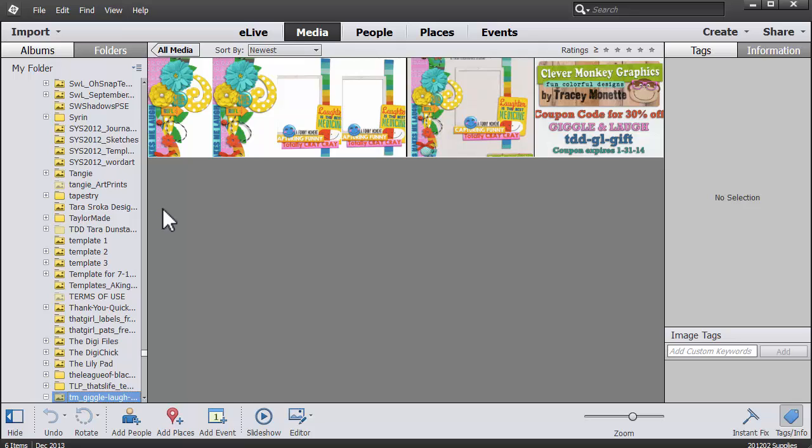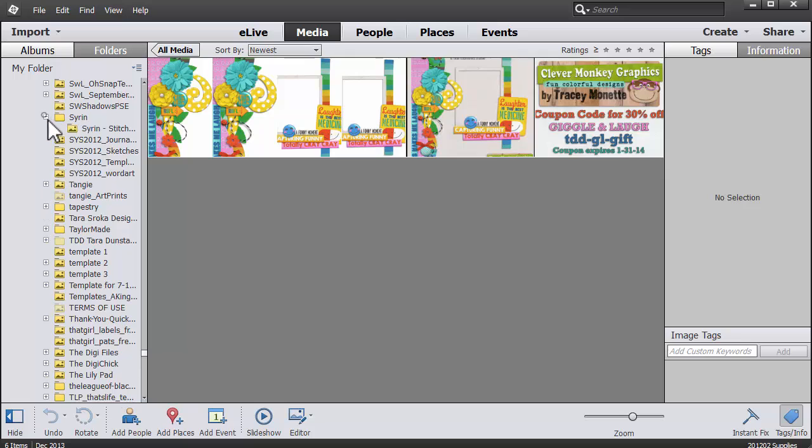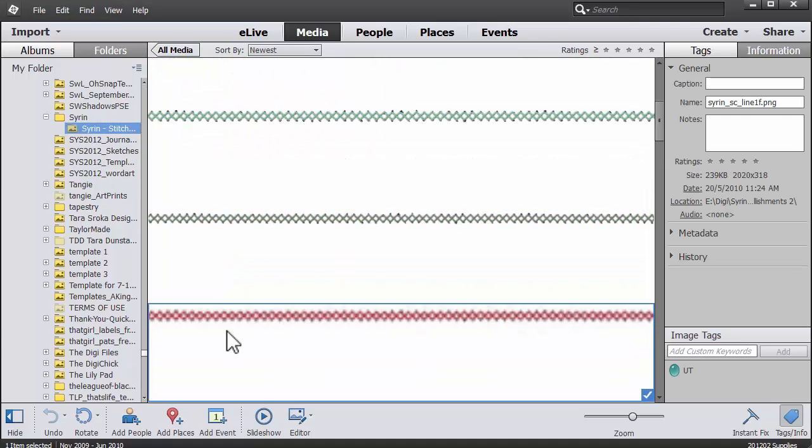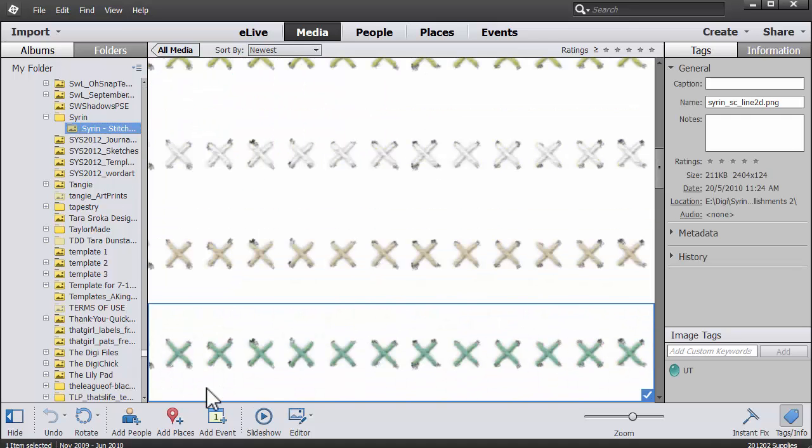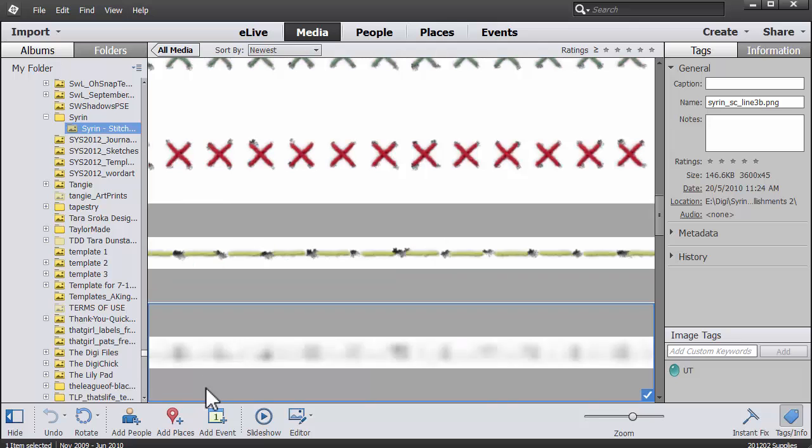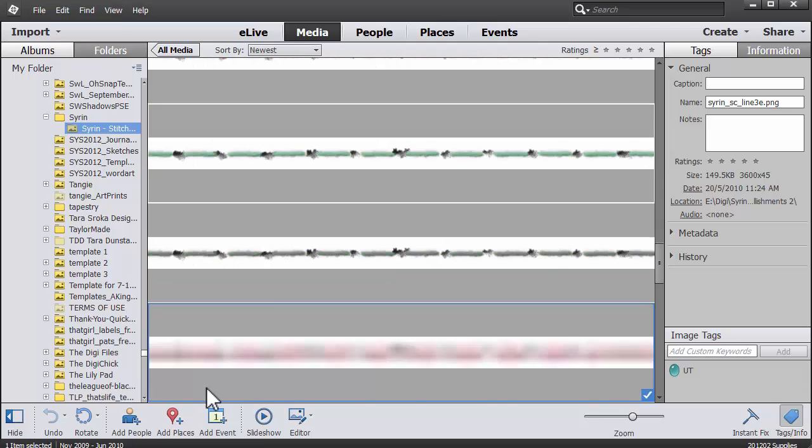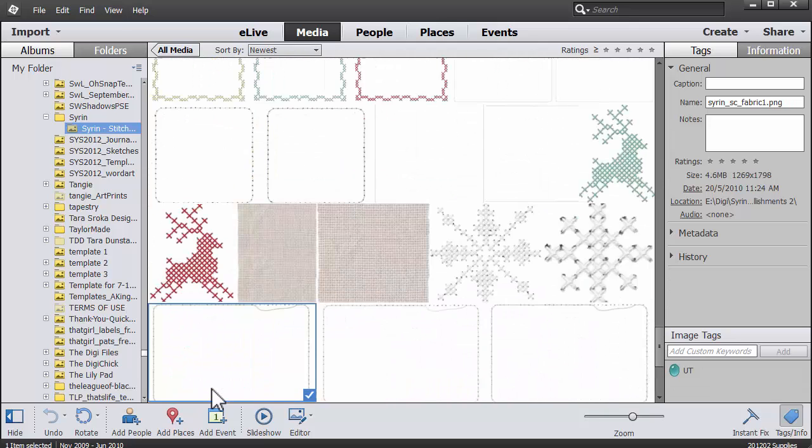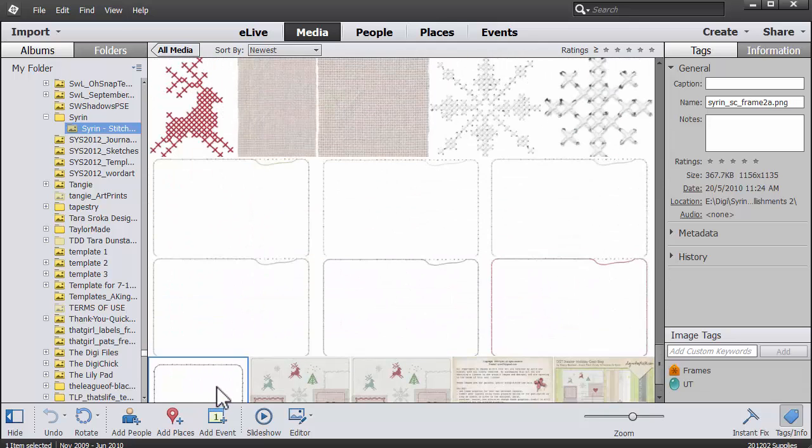You'll know whether Photoshop Elements has imported the pictures from within a folder by looking at the icon. If it's got a mountain range and sun icon that means it's been imported. Again we can see the adaptive grid makes it really easy to see exactly which stitches we might want to use.